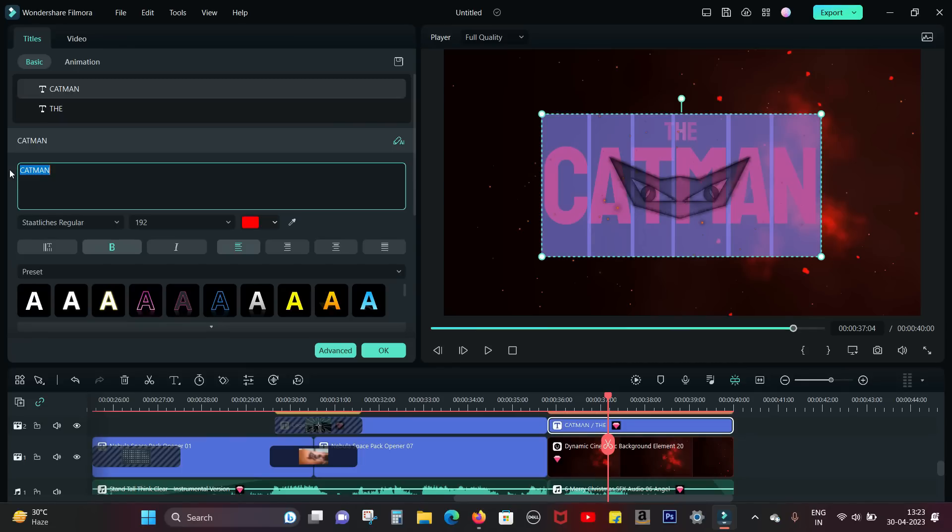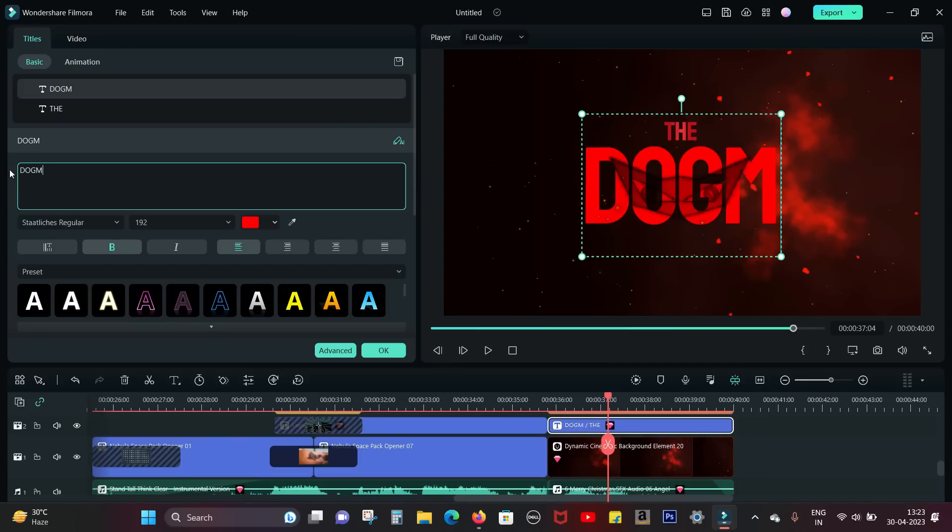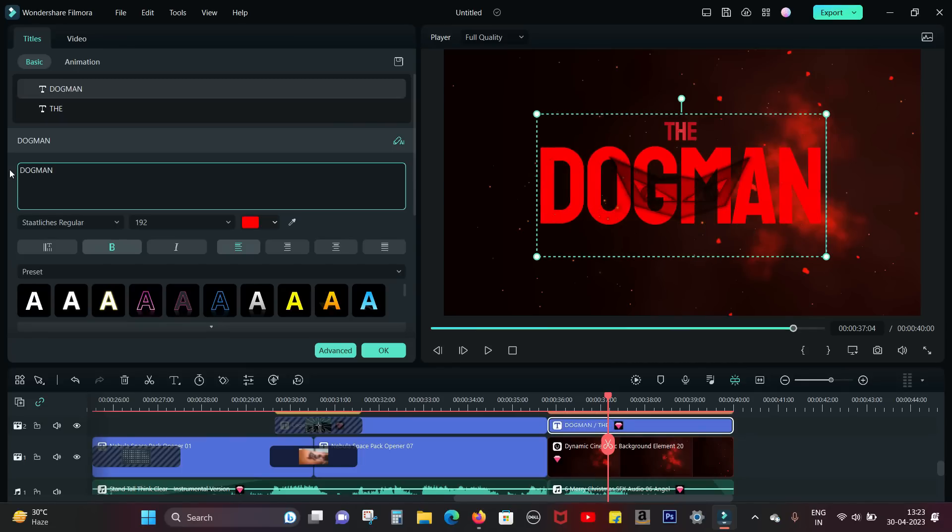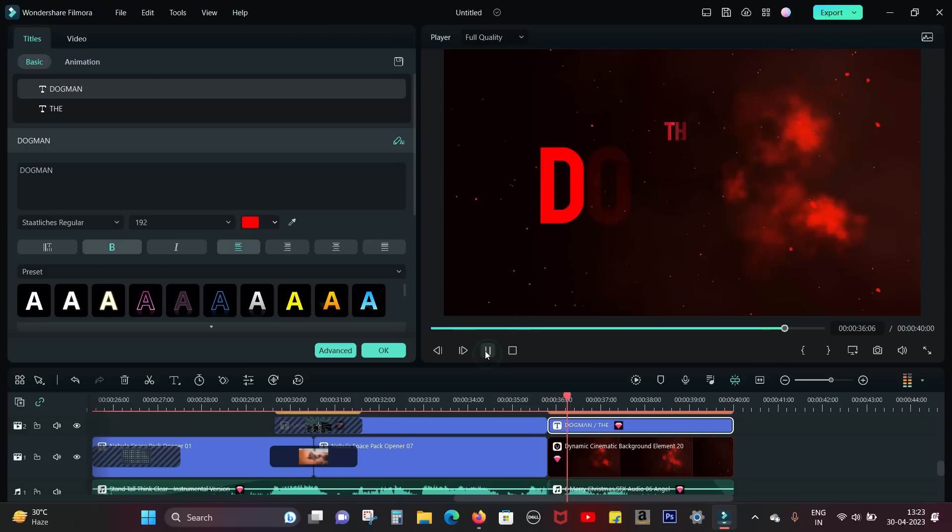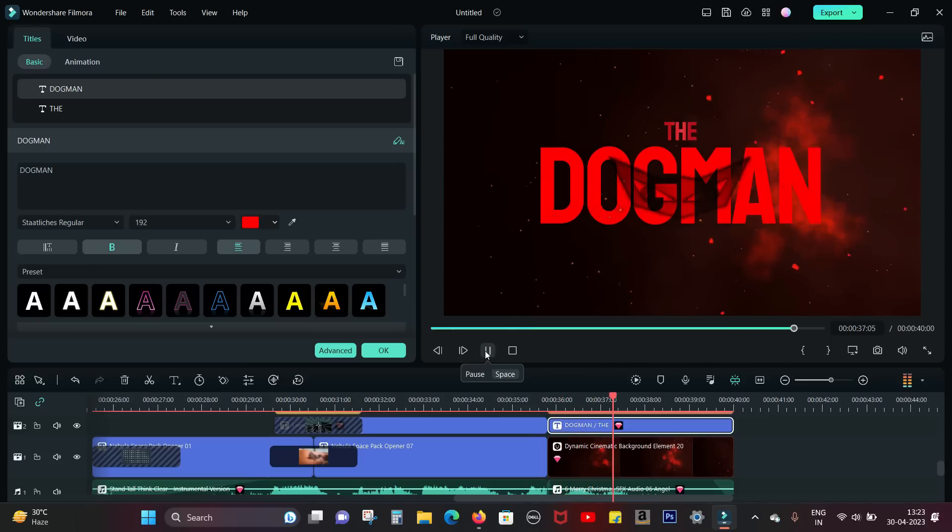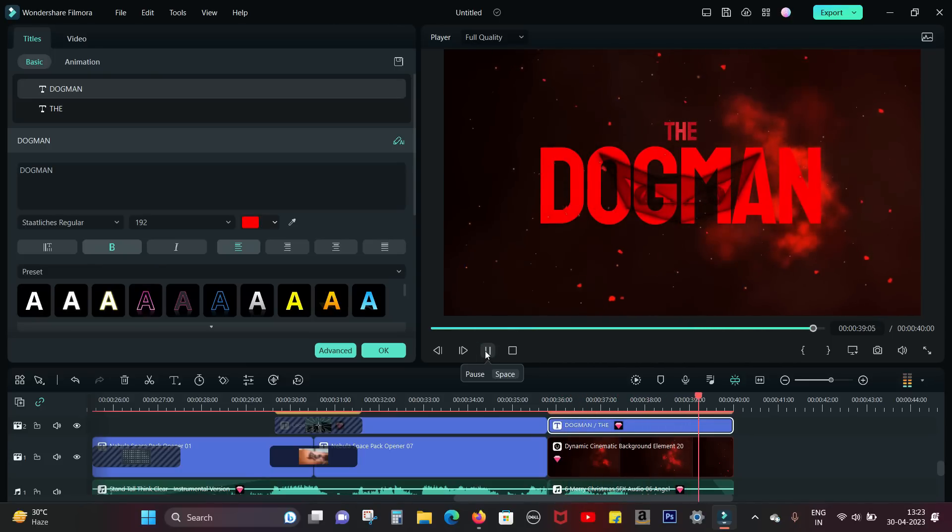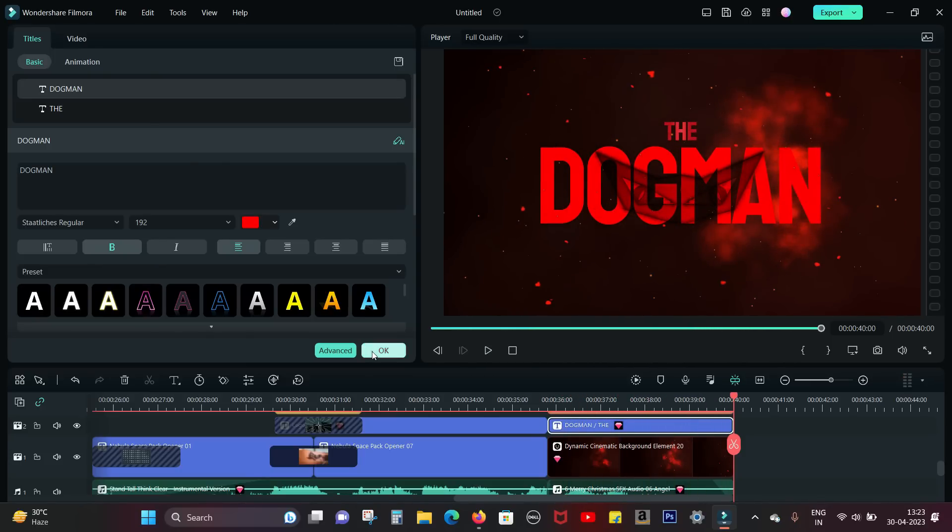Let's change the title to Dog Man. So this is how it works. So easy to do. So definitely check out Filmora 12 and the amazing templates for your awesome videos.